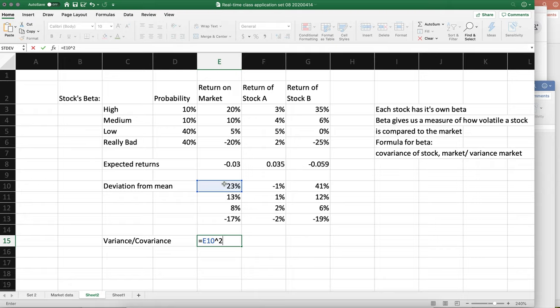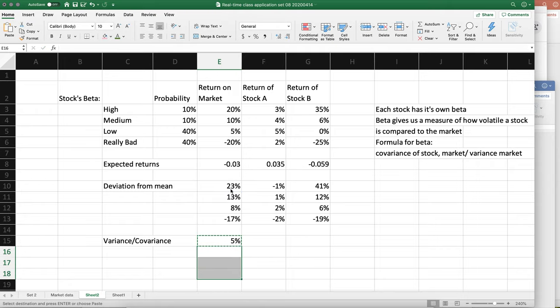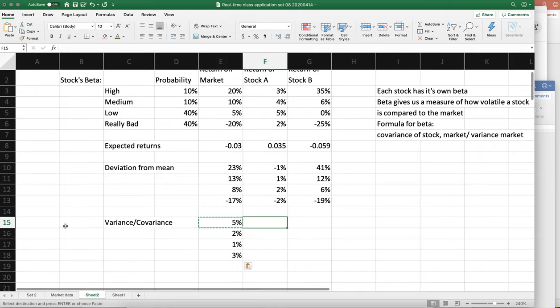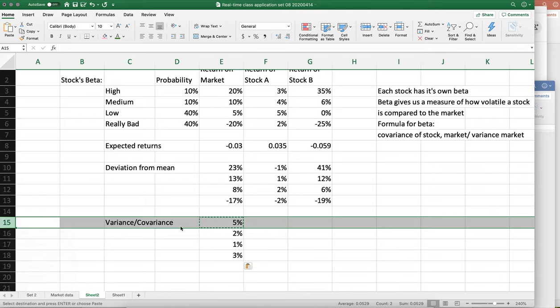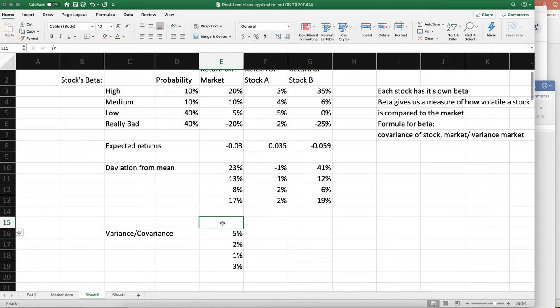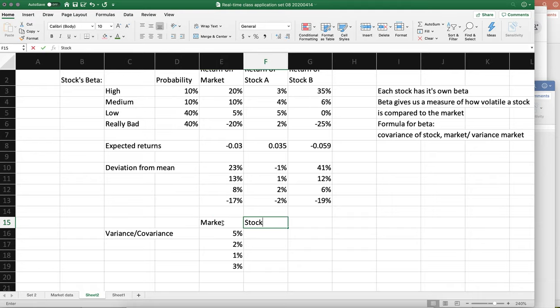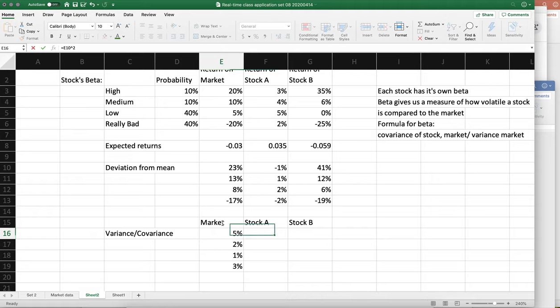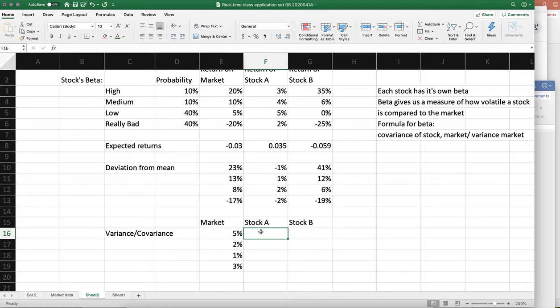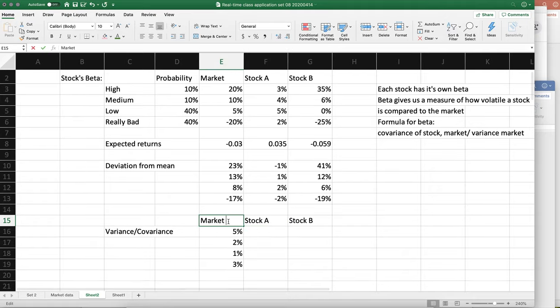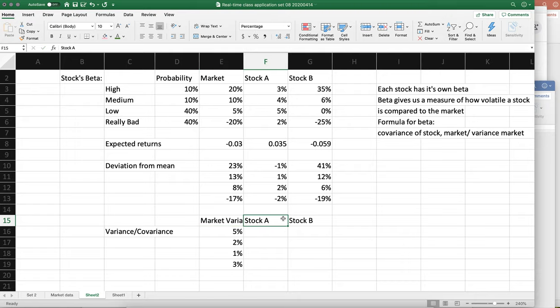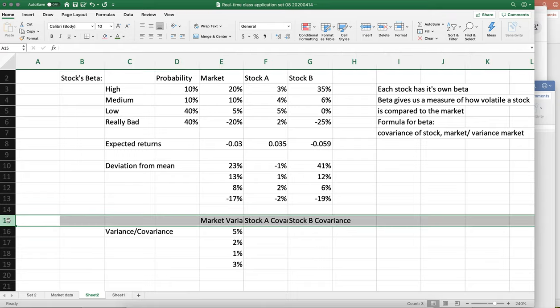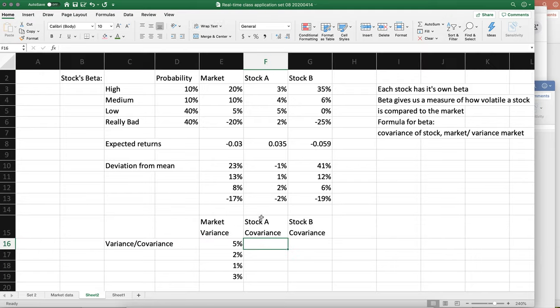And let me just add a row so we know what we're talking about. Okay, so this is the market, this is stock A, and stock B. So I'm going to calculate the covariance here. So this will be the market variance, this will be stock A covariance with the market, and this will be stock B covariance again with the market. So let me wrap the text. If we were to do this slightly differently, we could calculate the variance of stock A. Okay, we don't need that to calculate beta.